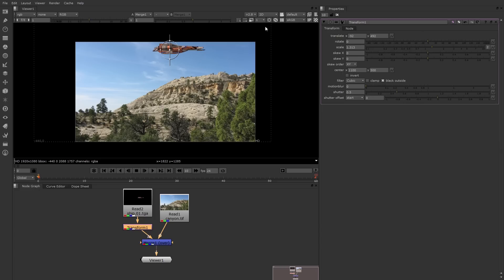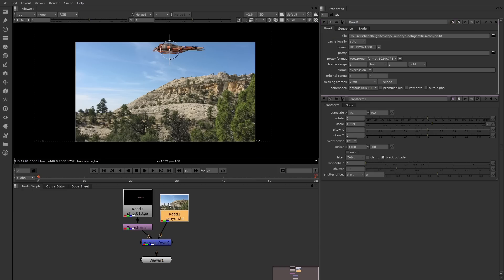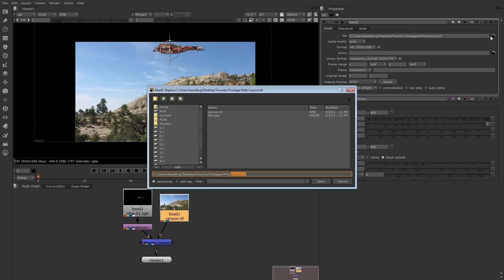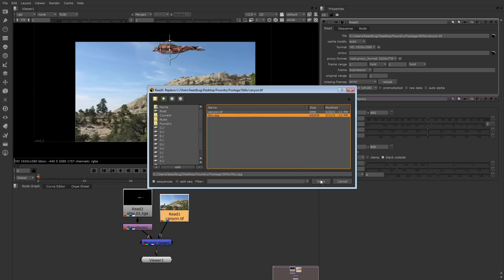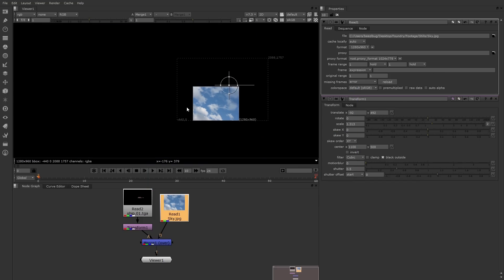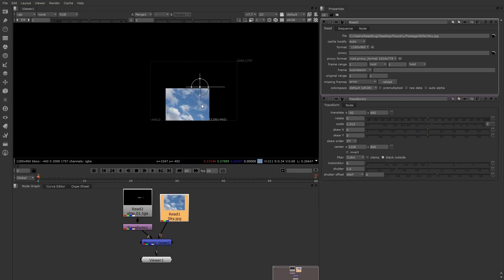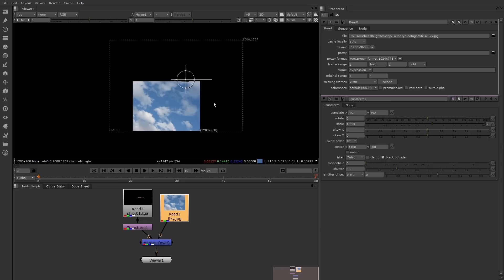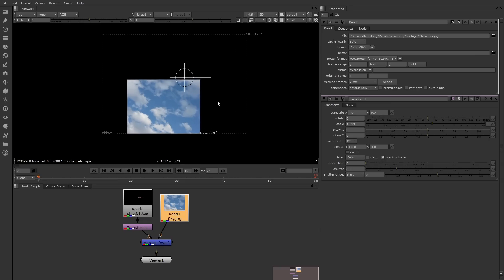Now another issue associated with transformations is reformatting. Reformatting is something you can do when you're working with footage that has different resolutions. Let me go to Read 1 and bring in a different background. I'm going to grab another image. This one's just called sky. And because it's a different size, different resolution, my frame looks different. My new sky is only 1280 by 960. It's much smaller. You can solve that though by reformatting.